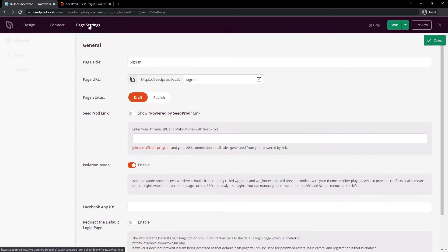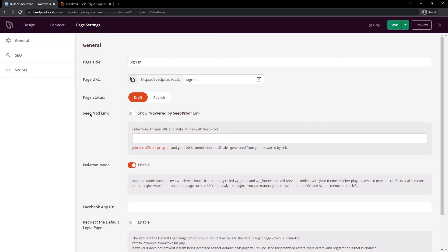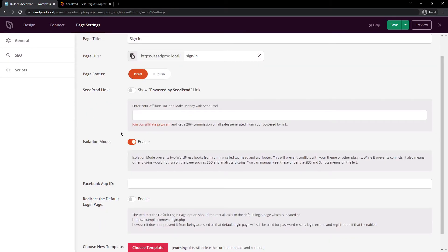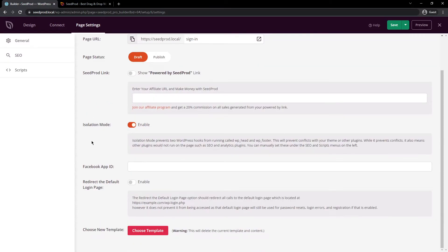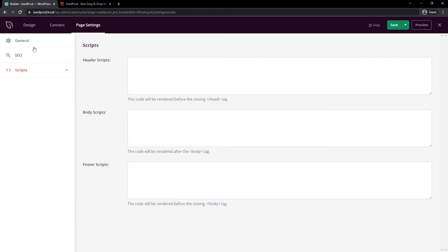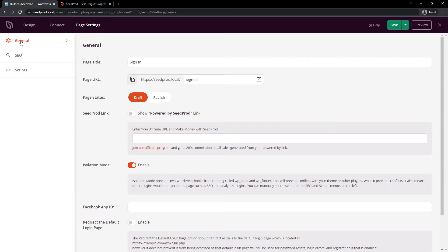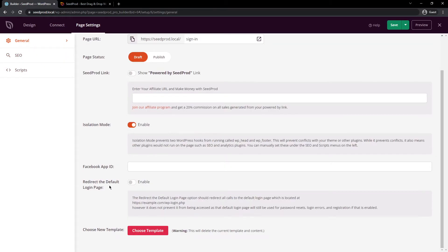And let's go under page settings. And here you have various options, such as your page title, the status, SeedProd link, isolation mode, and all of these different options. We also have the SEO section and the script section. Let's come back to general.